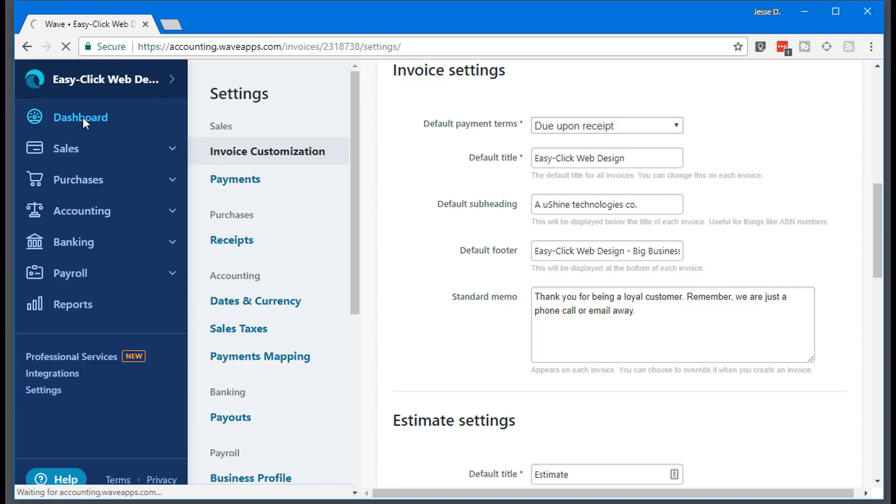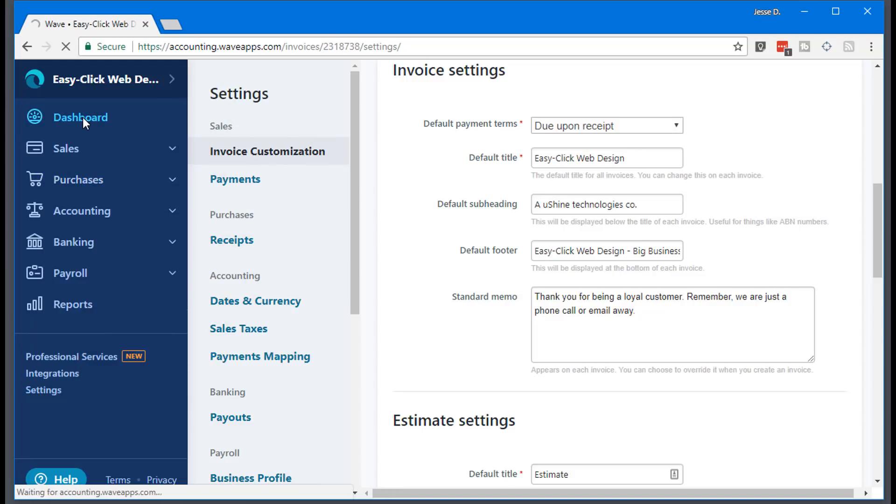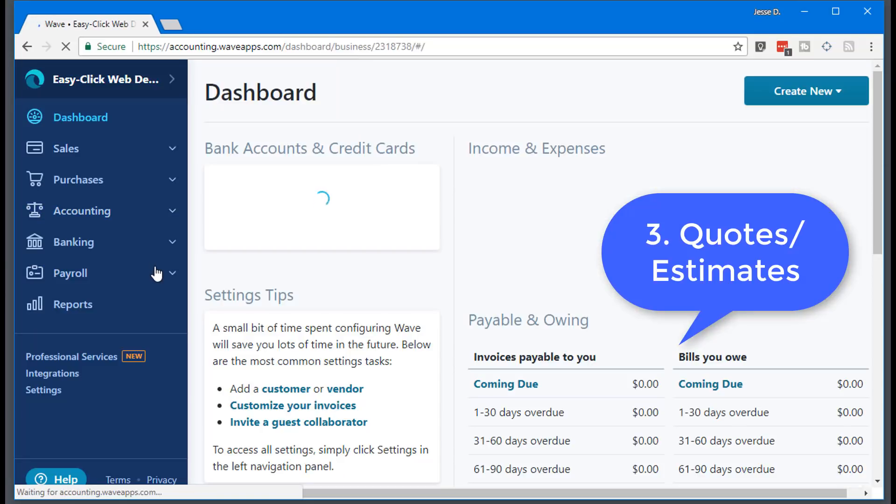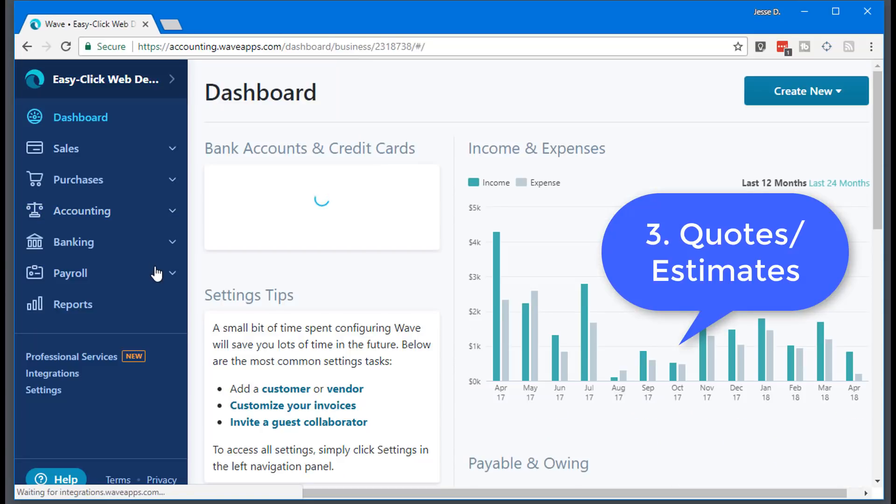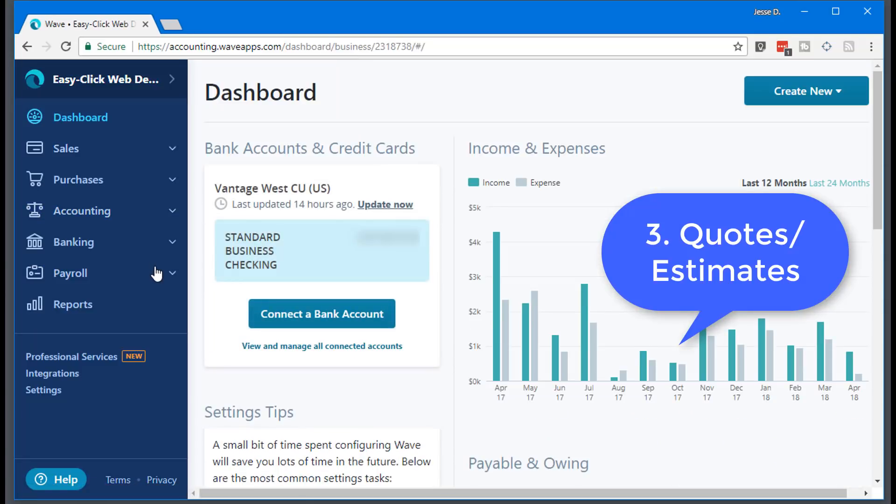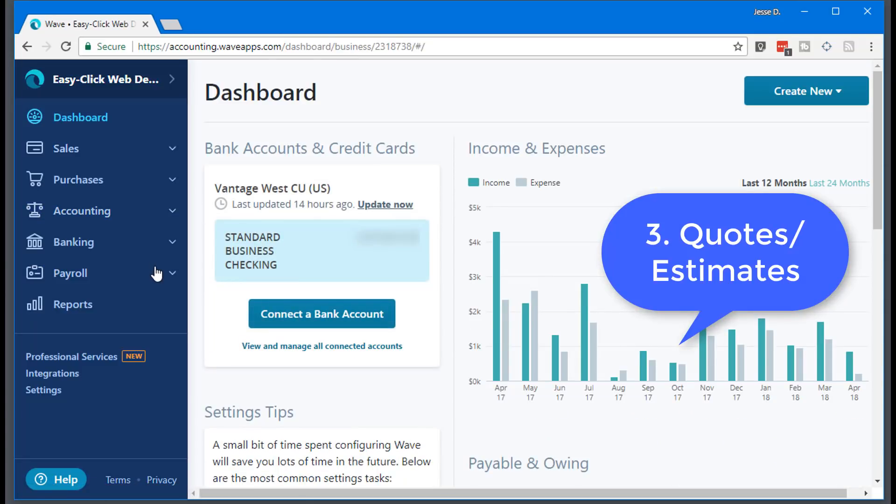So let's go back to number three, setting up a quote. If a client asks you, can I get a quote on how much this would be? No problem. And what I love about this is you can use it for any industry. So whether you're a hair salon, whether you're a landscaper, pool cleaner, whatever, you can use this software.